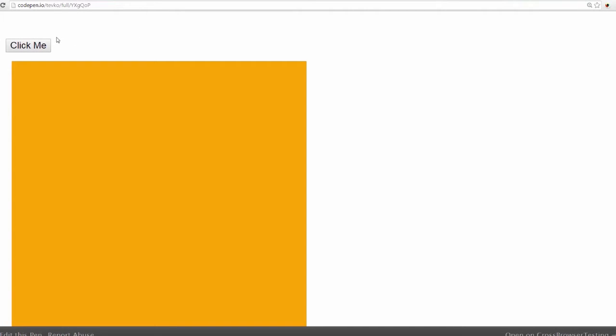If you remember correctly in our first video, we debugged this current animation that you see up here, which was just a regular average CSS animation. The problem of course was that it wasn't performing well and it wasn't hitting 60 frames per second.